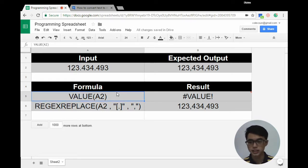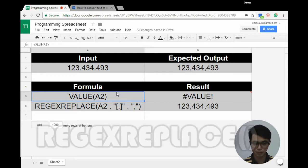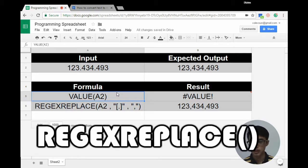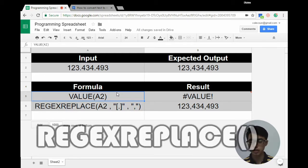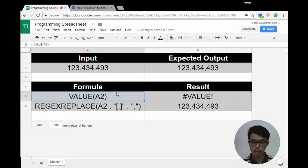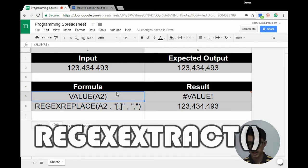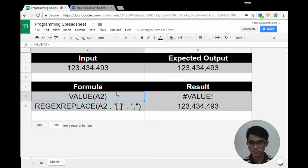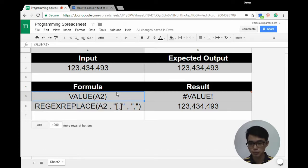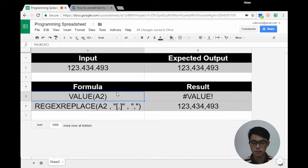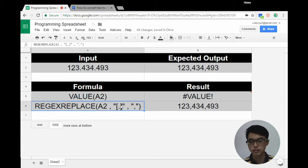The workaround to get our expected output is to use REGEXREPLACE. It functions almost like REGEXEXTRACT, but instead of returning the string or text from the input, we can find and replace it.